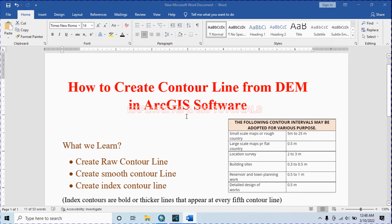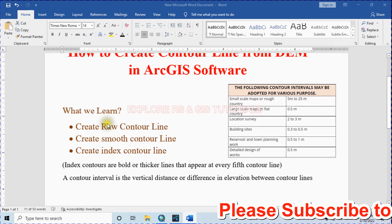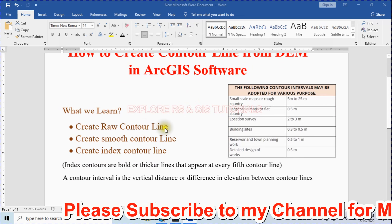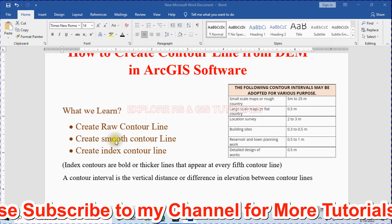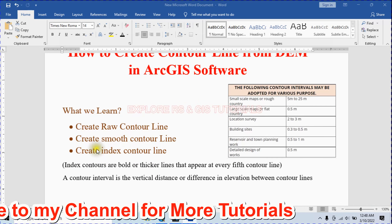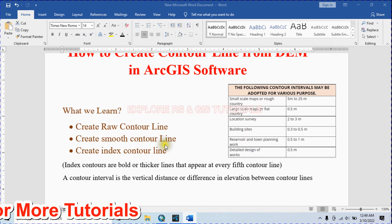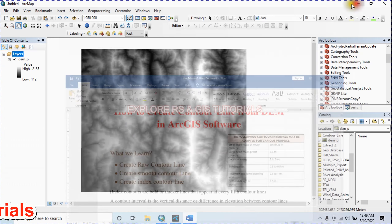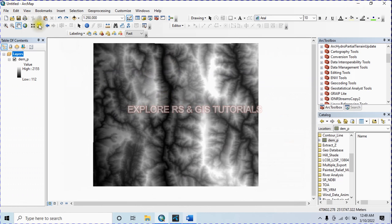Hello everyone, welcome to my channel Explore RS. In this QGIS tutorial, today we will learn a very interesting topic: how to create contour lines from a Digital Elevation Model — what we call a DEM — using QGIS software. At the end of this tutorial we will learn how to create a raw contour line, how to smooth that raw contour line, and after that how to create an index contour line.